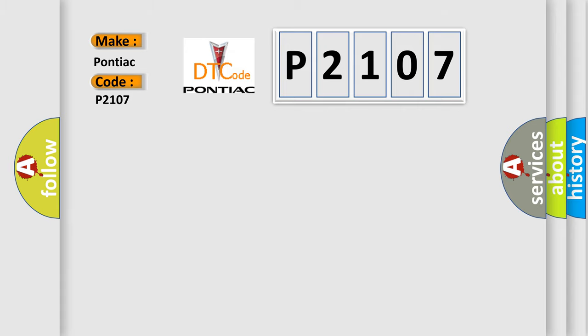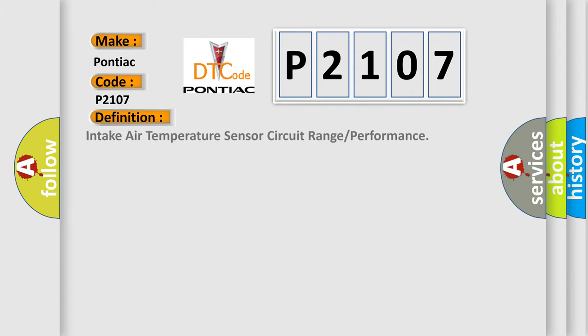The basic definition is Intake air temperature sensor circuit range or performance.